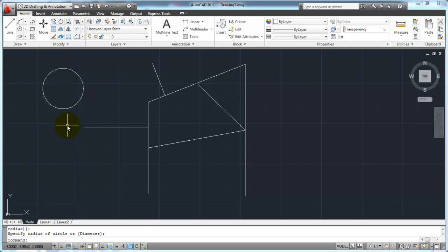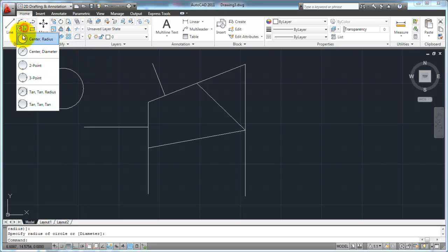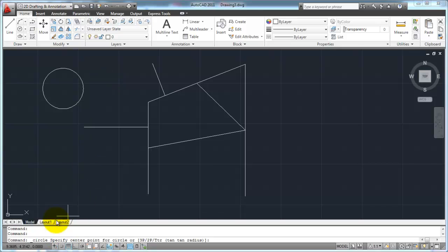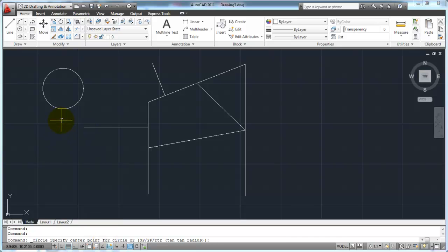Let's say I wanted to draw a circle exactly in the center of that circle. This is very common — you have one circle and you want to draw a circle within it with their center points lined up. I'm going to start the circle command using center radius. When you start that command, AutoCAD asks you to specify the center point of your circle.